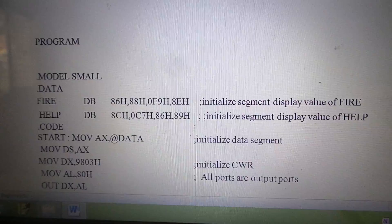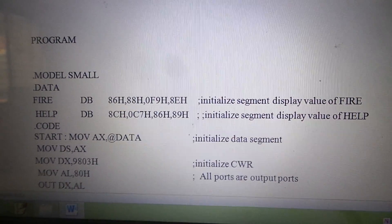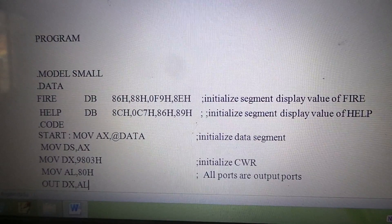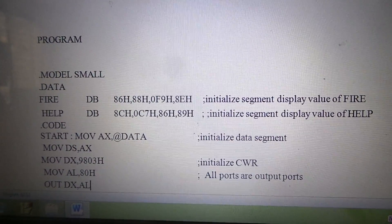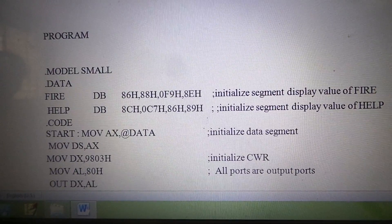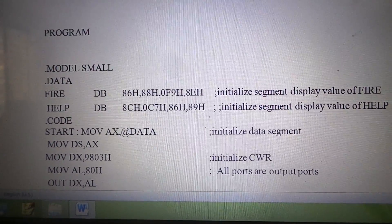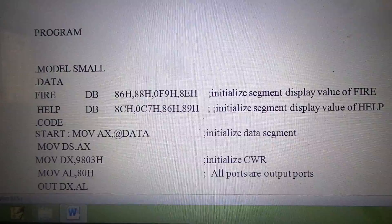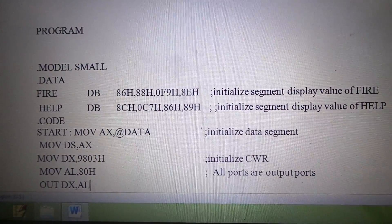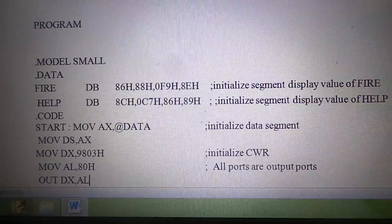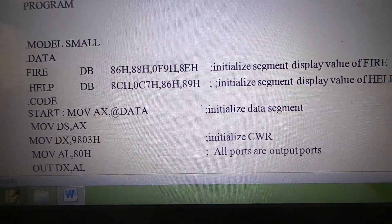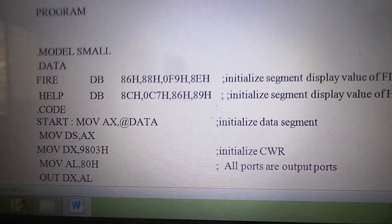Within the data segment we will be defining the 7-segment codes for the letters FIRE in the reverse order. E corresponds to a 7-segment code of 86H, R corresponds to 88H, I corresponds to F9H, and F corresponds to 8EH. We write this in reverse order because we will be using the concept of push and pop instructions, where the letters first saved on the stack will be the last ones to be drawn out from the stack.